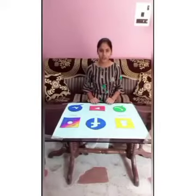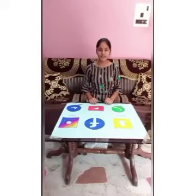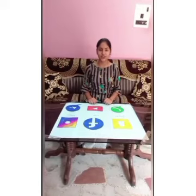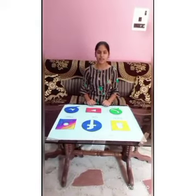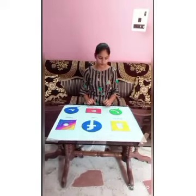Good morning everyone. Myself, Haleen Gohseek. I read in 9th standard. Today I am going to show my chart of logos.